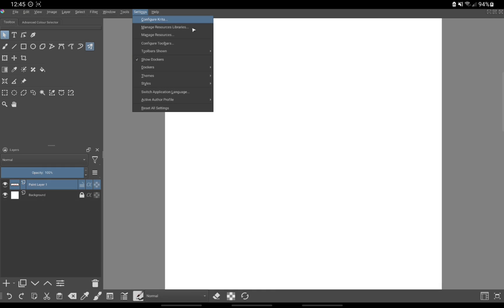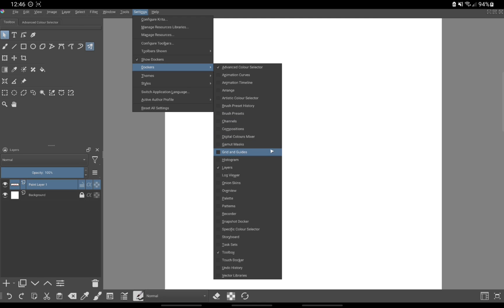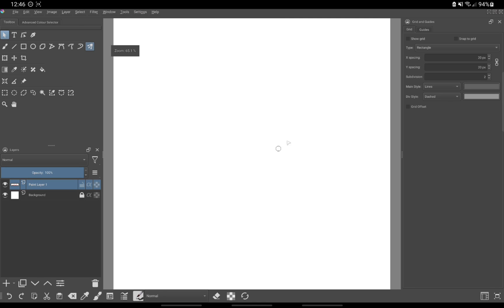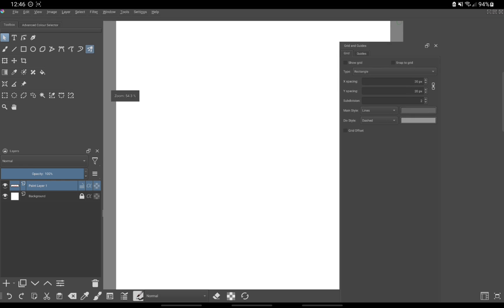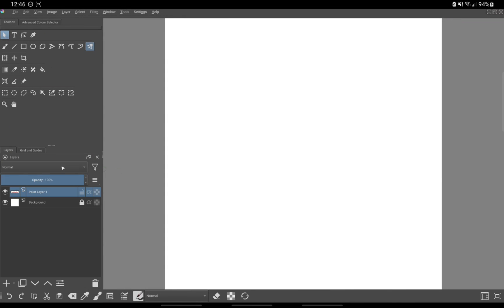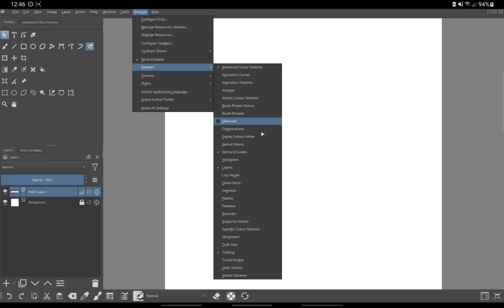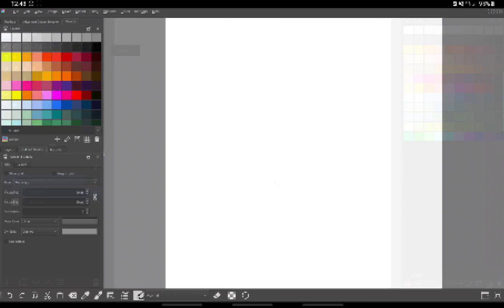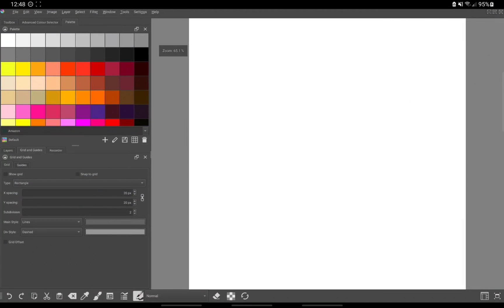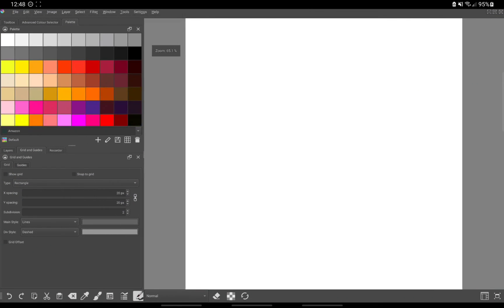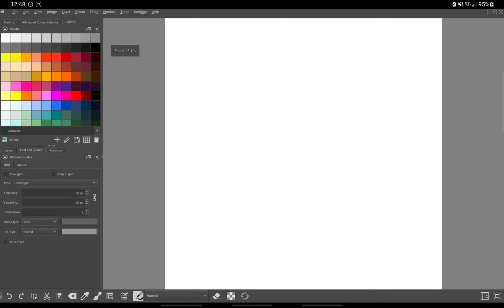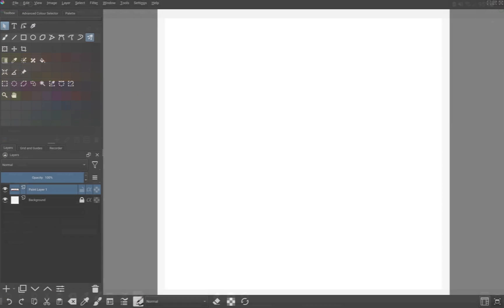Next, we will rearrange the dockers. Simply click on the title of your docker and drag it to wherever you want on the screen. I prefer to keep mine on the left as well as adding the toolbox to the group of dockers so that it doesn't take up extra space. You can add more dockers by clicking settings, dockers and checking whichever docker you want to add. You can adjust the width of any docker by dragging the edge right or left.